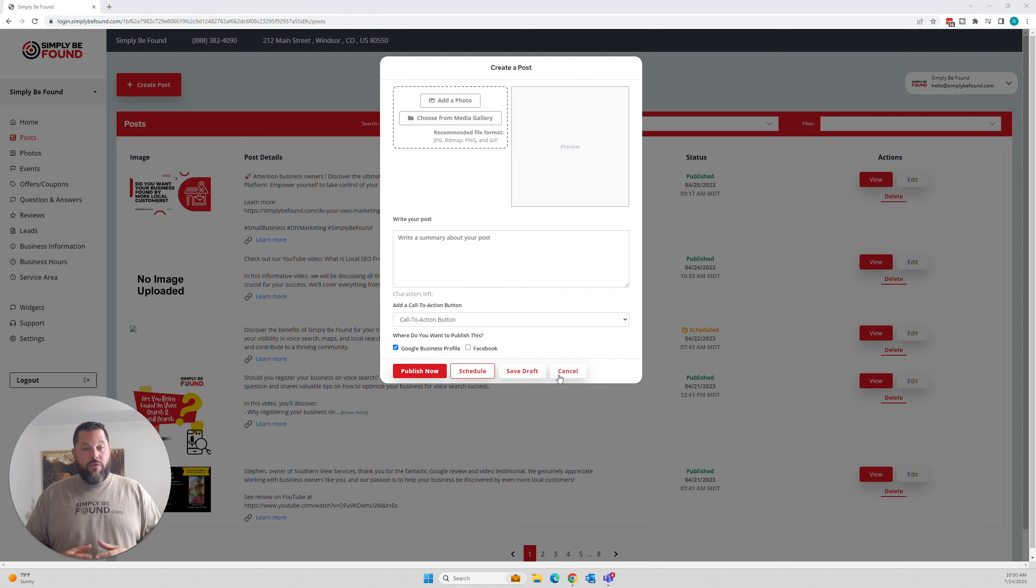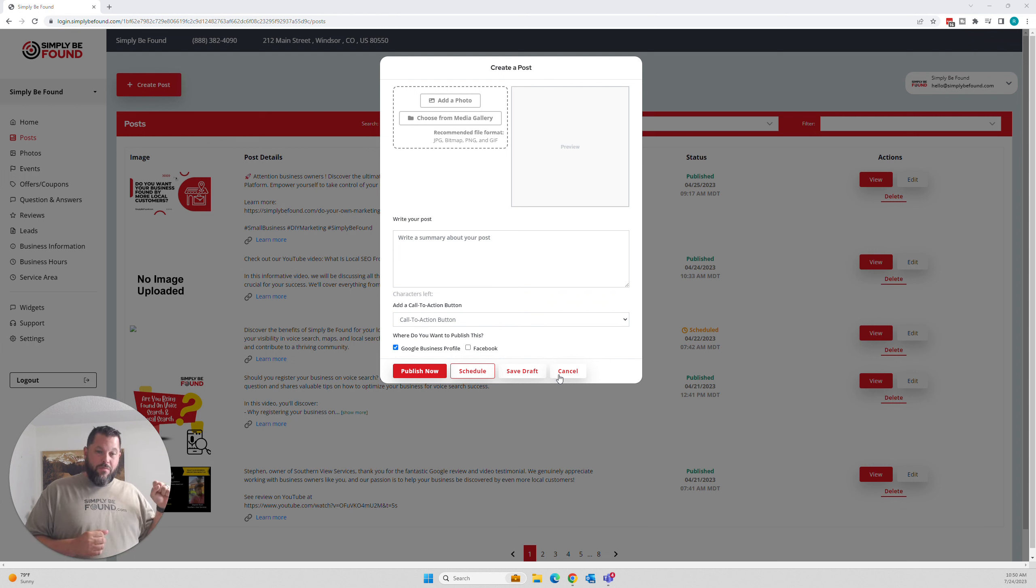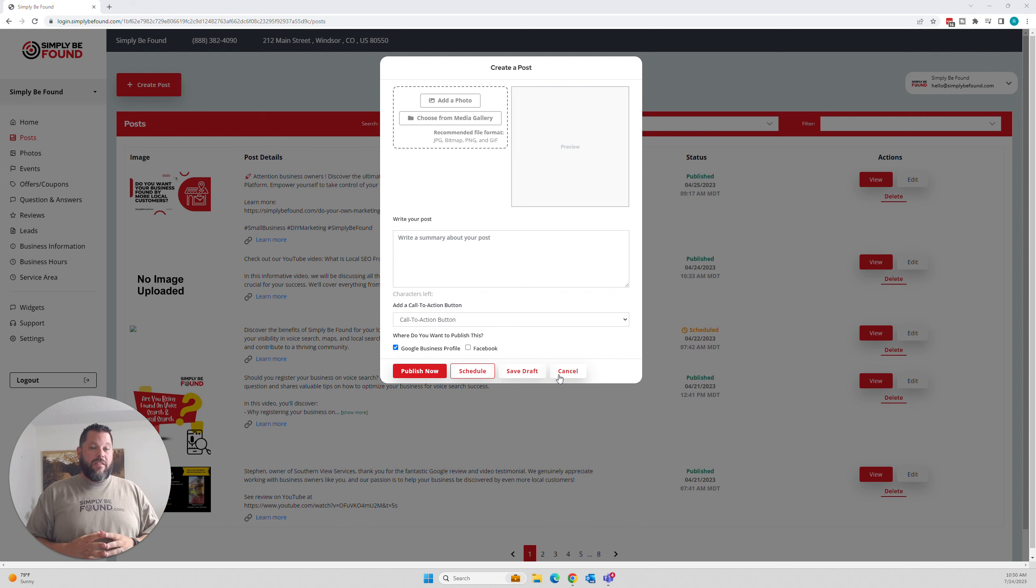Are you doing that inside of Google as well? Are you posting to your Google business profile and to Facebook at the same time?